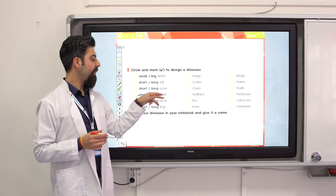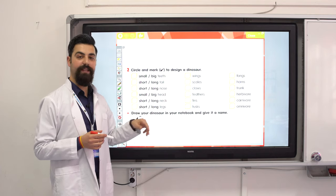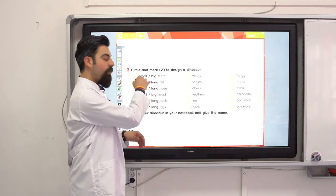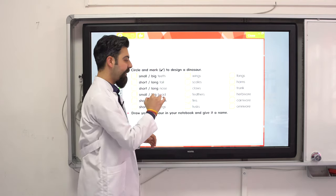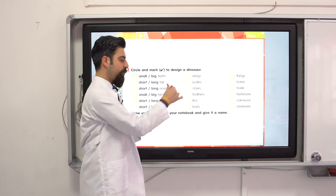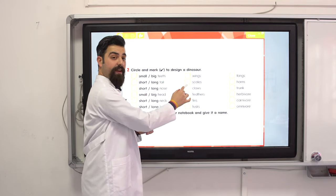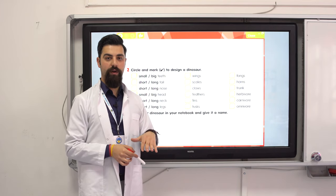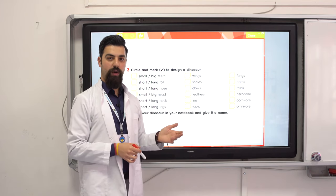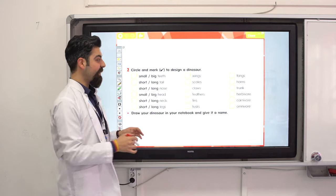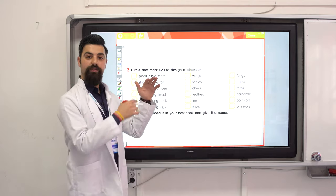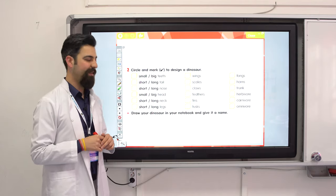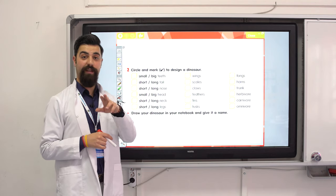Teeth? Tail? Nose? Head? Neck? Legs? You can design your dinosaur. Put ticks for what you want — wings, claws, feathers, horns. Is it carnivore, omnivore, or herbivore? Just put things and draw a big dinosaur, then color it and give it a name.